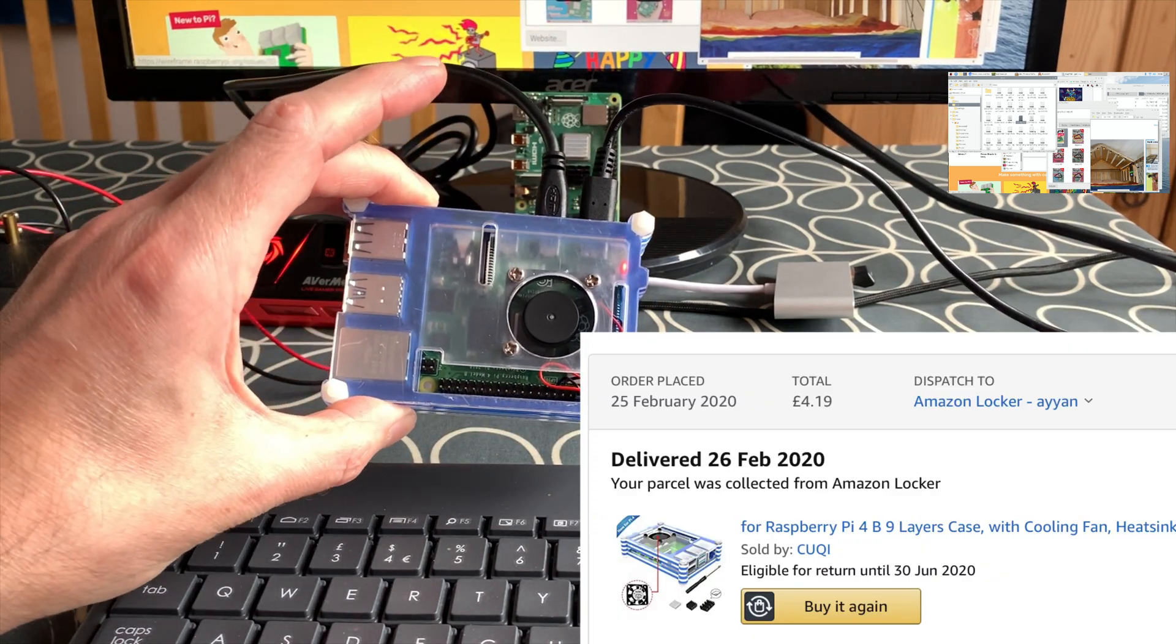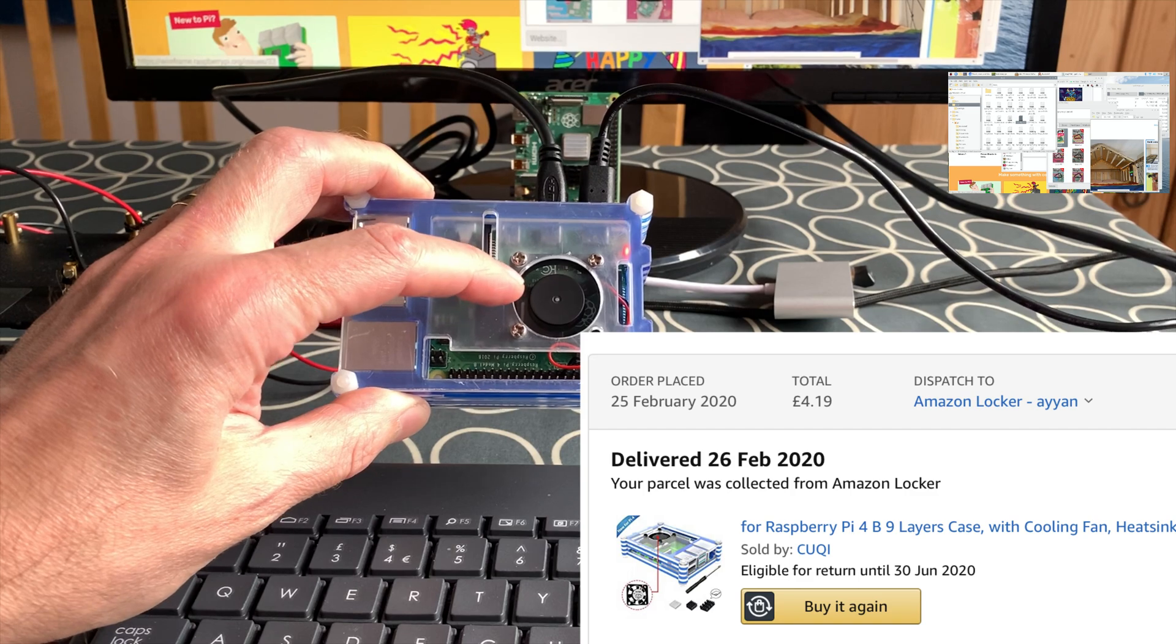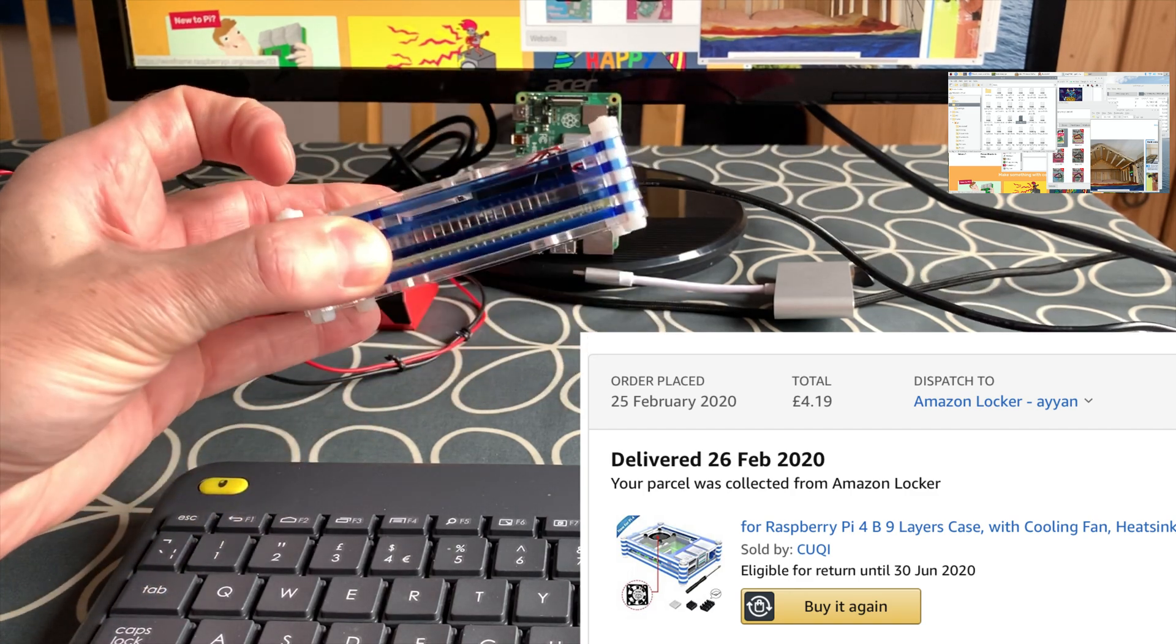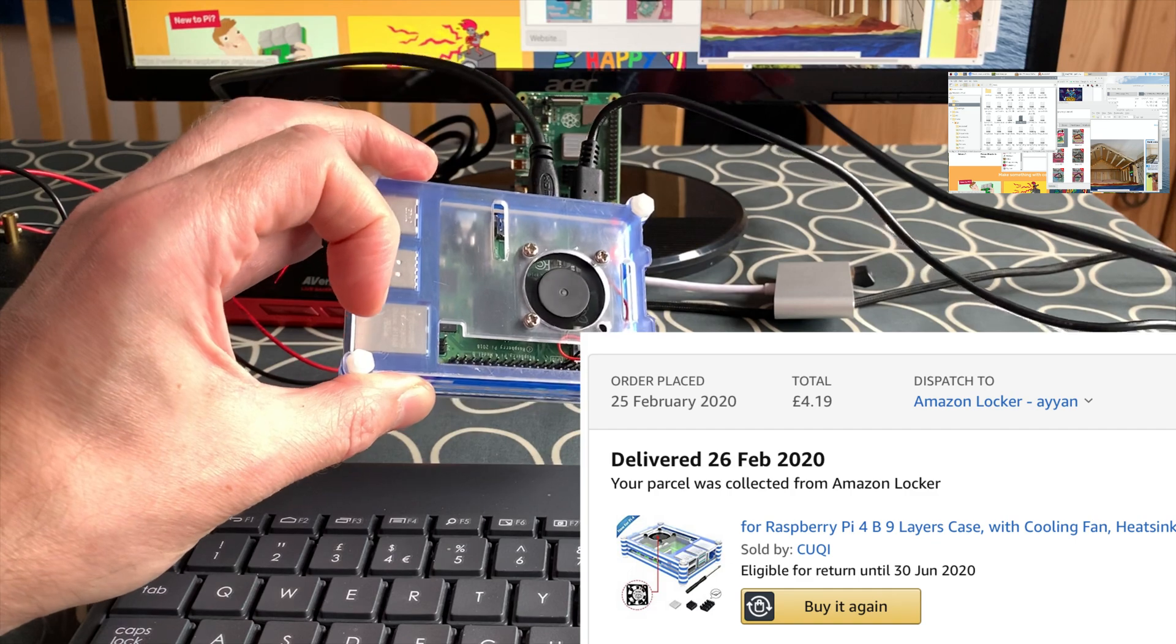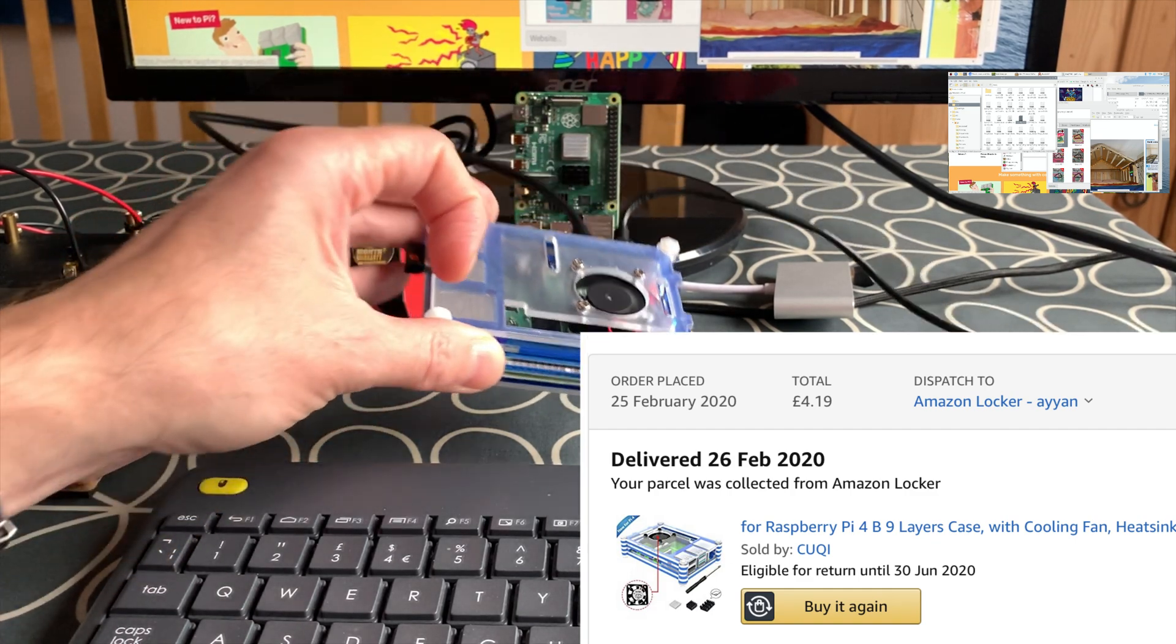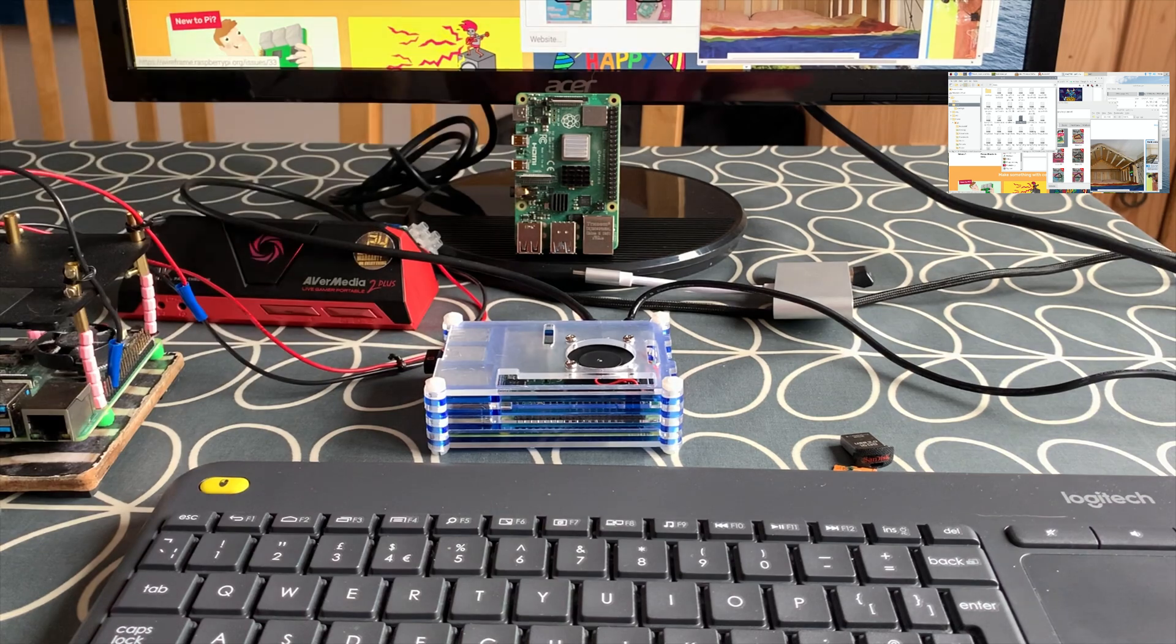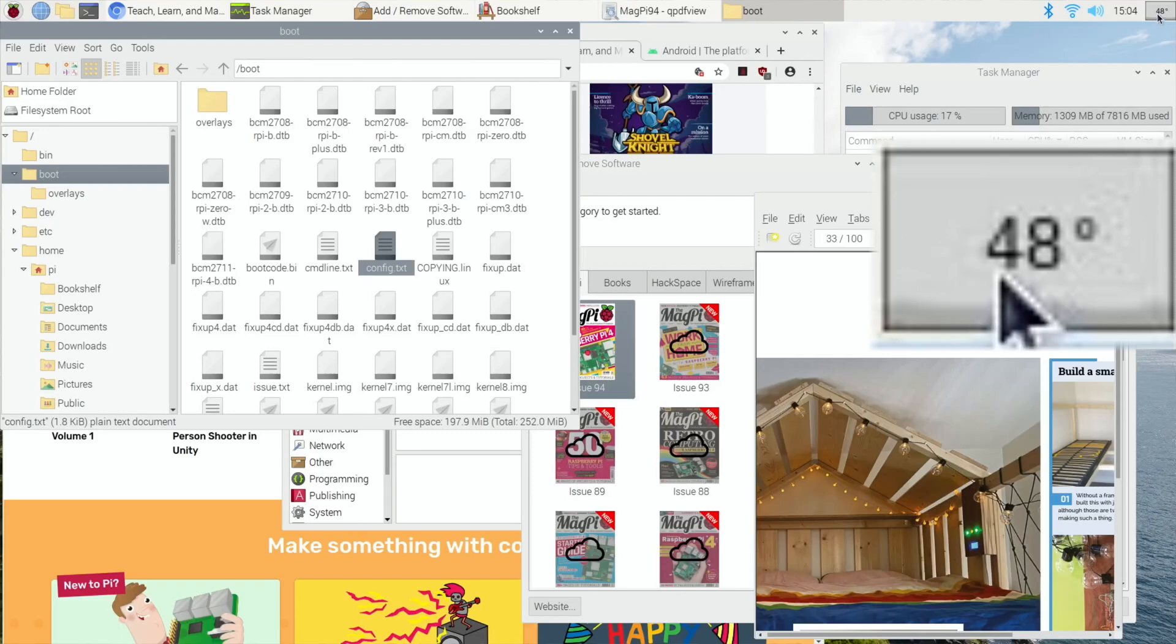But now I've got my 8 gig Pi in this case and you can see there's active cooling in there. Super cheap case, this was from Amazon, I don't think they've got them anymore but it was £4.20 and it's absolutely fine. This is running at the moment at 2147 and you can see on the display, 47, 48 degrees.